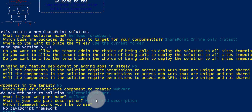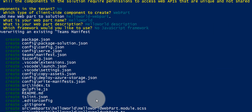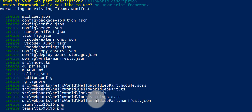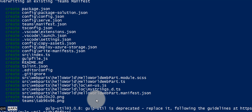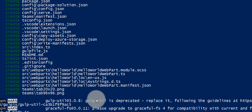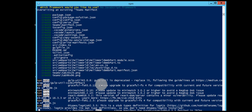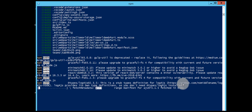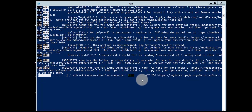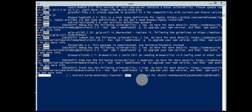For the JavaScript framework, choose 'No JavaScript framework' — not React or Knockout. Now it will create the solution structure. After it finishes, we need to run one more important command for the development environment. We can see it is still creating our web part, and once it is done we'll be able to preview our first Hello World web part.